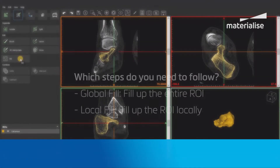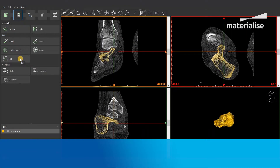To be able to use the fill tool you will first need to have a region of interest. This region of interest can be any anatomy region you want to fill up. The tool consists of two main parts: the global fill and the local fill.